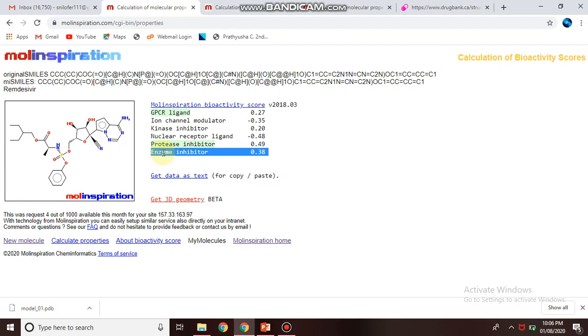And you can move further for its drug designing concept or designing a virtual molecule based on the selected drugs of your interest. So this is the overall working of Molinspiration tool which chemoinformatics and bioinformatics can use this tool and you can use for your drug designing concept.